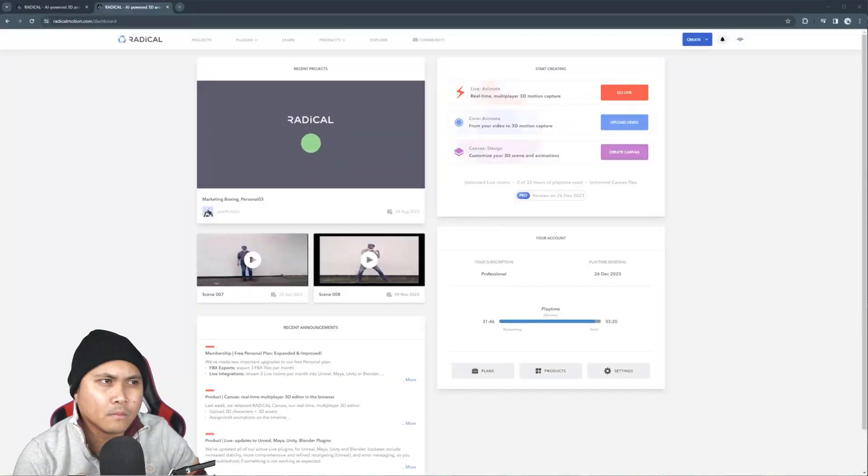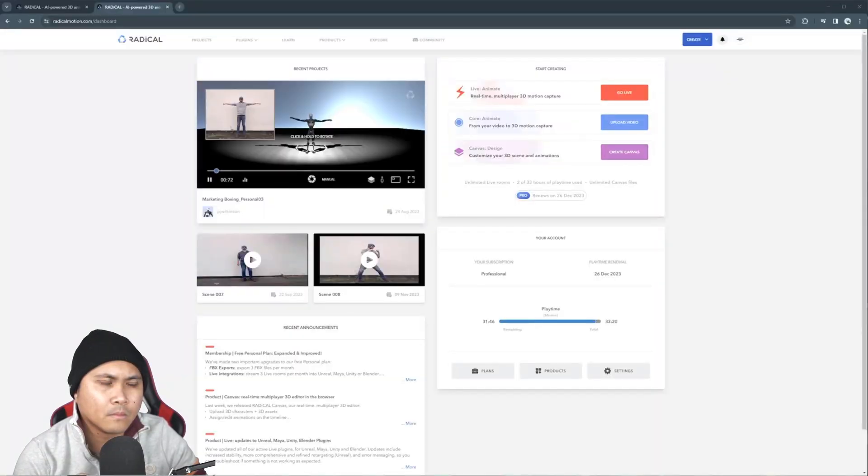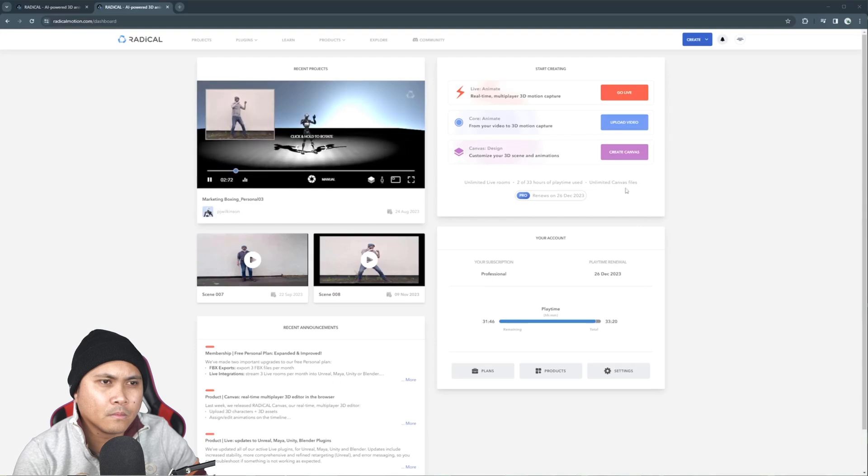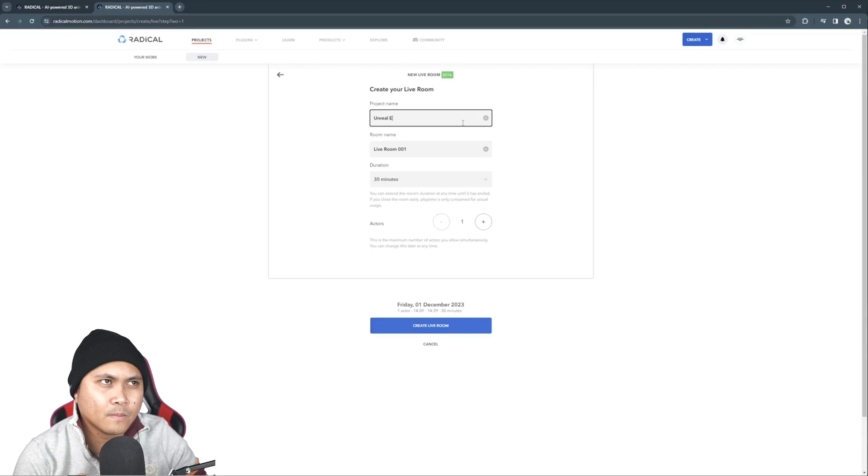To bring your motions into Unreal, you first need to have motions to bring in. Head to radicalmotion.com to start a live room. To the right of the dashboard, press go live and set your time. For me, now is good, but you can schedule it for the future. Name your project and room so you can find them later.